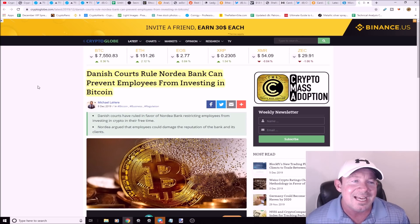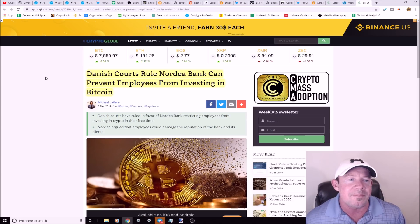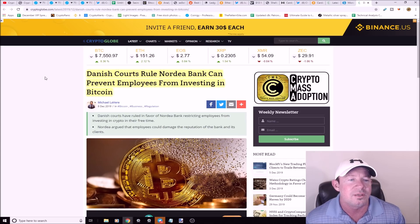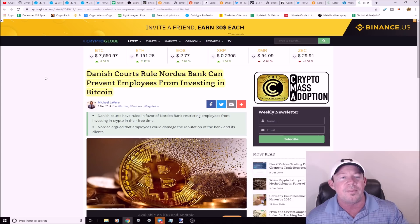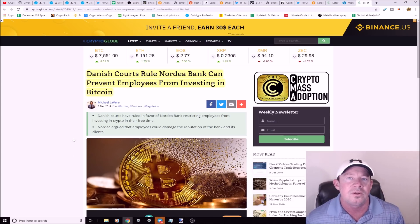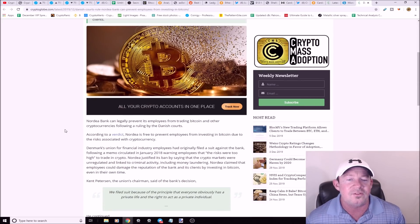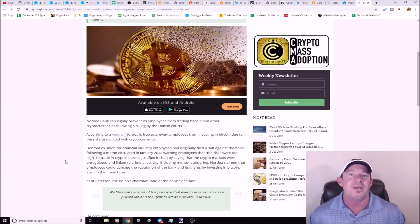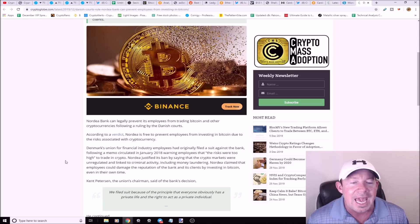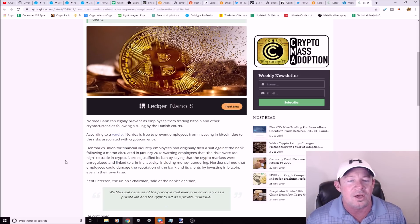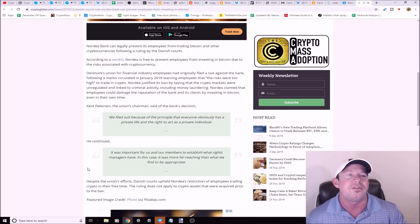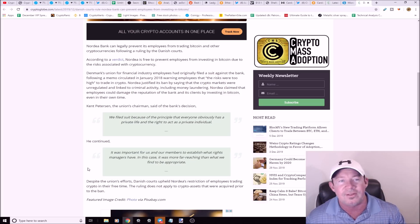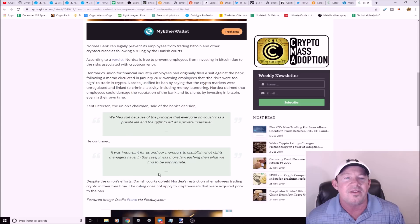A Danish court rules that this Nordea bank can prevent employees from investing in bitcoin. If you work at this bank they're saying they can prevent you from investing in bitcoin. The bank went on to say this is too risky, these markets are unregulated and linked to criminal activity, money laundering. They don't even want these employees trading crypto in their free time. How could they catch them, how could they stop it? The court upheld this.